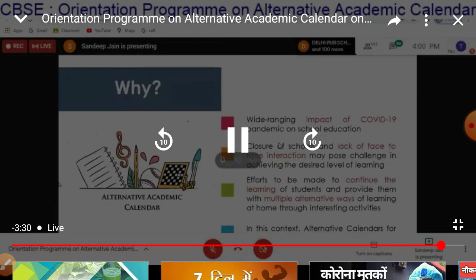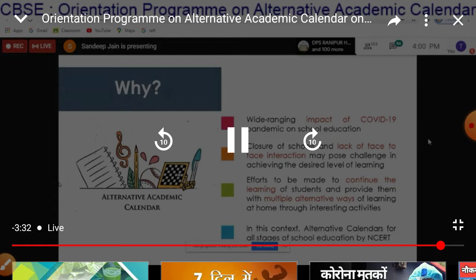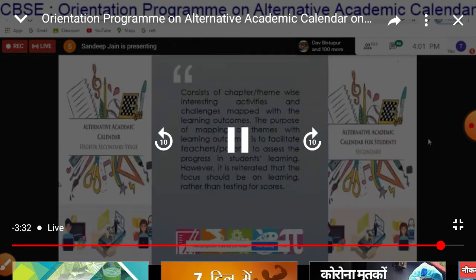The effort to be made is to continue the learning of the students and provide them with multiple alternative ways of learning. In this context, NCERT has developed Alternative Calendars for all stages of school education. These are different calendars — you can see clearly on the left side of the screen the higher secondary stage, and on the right side the secondary stage.